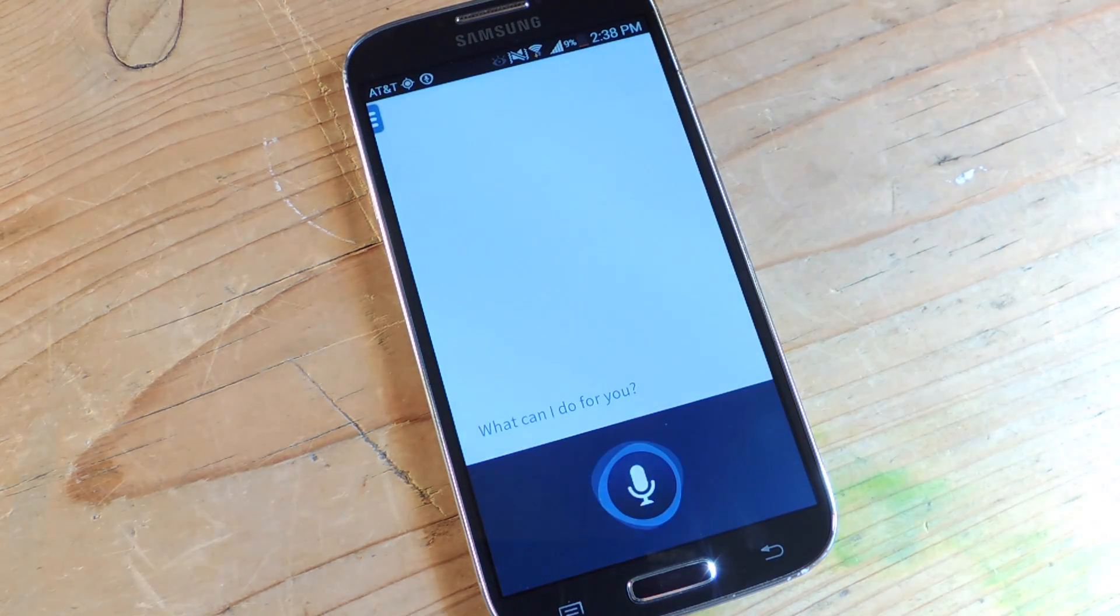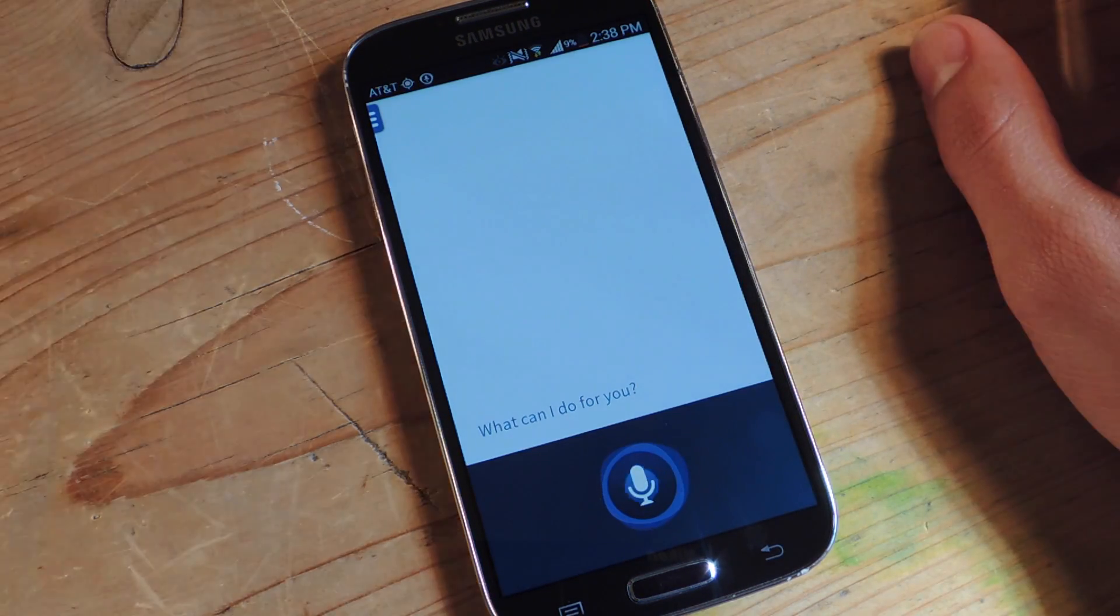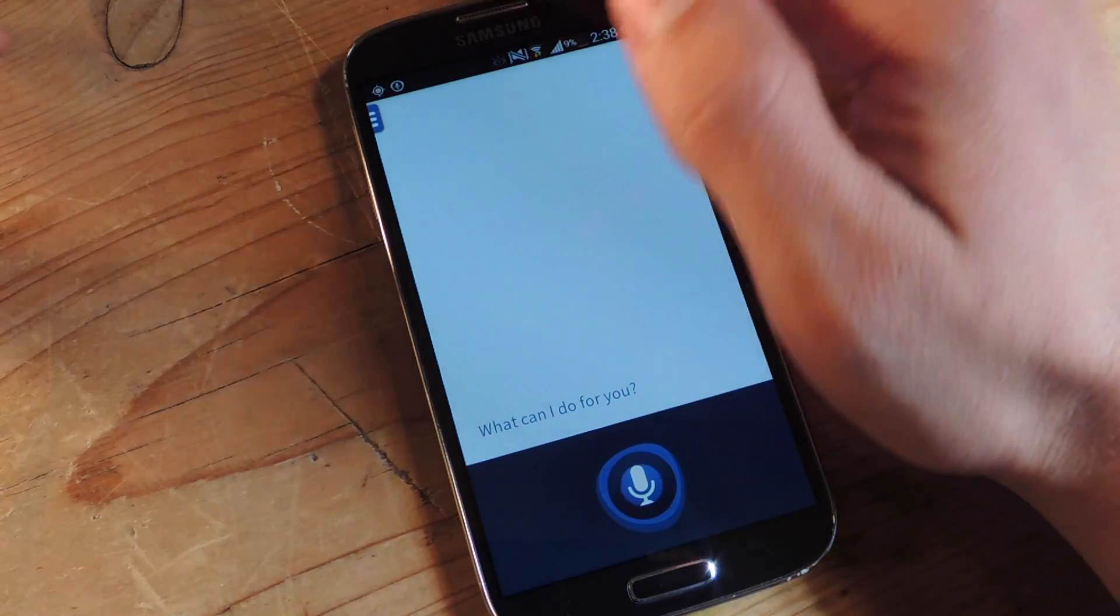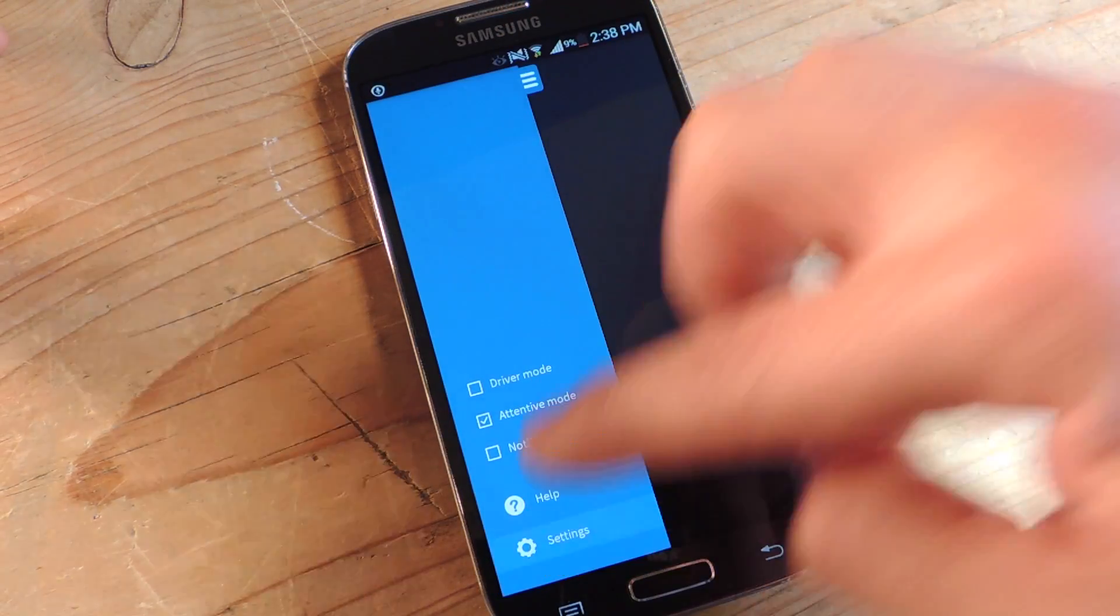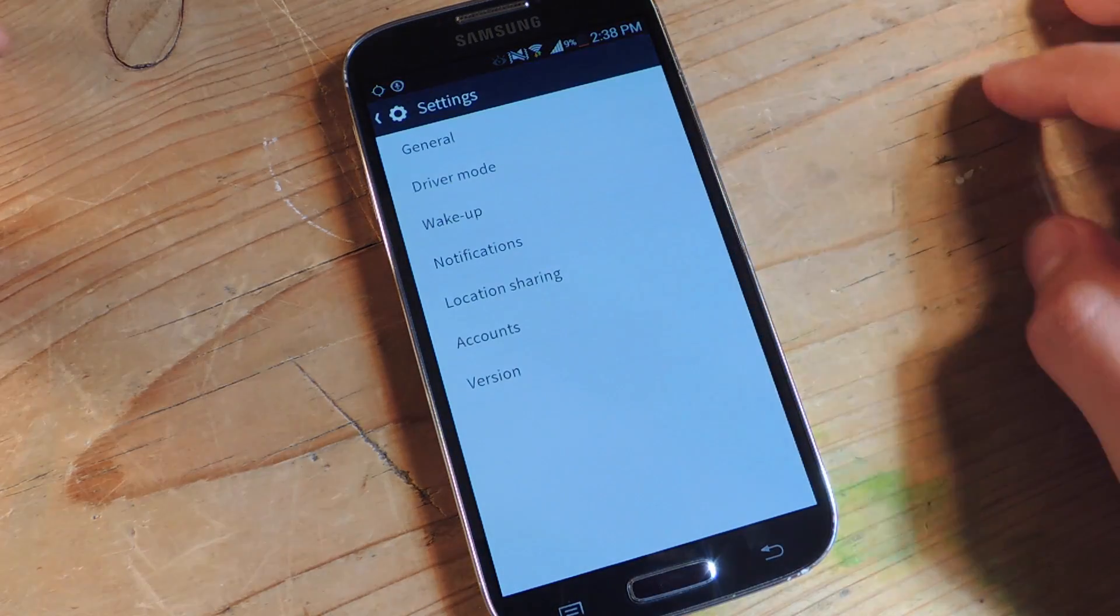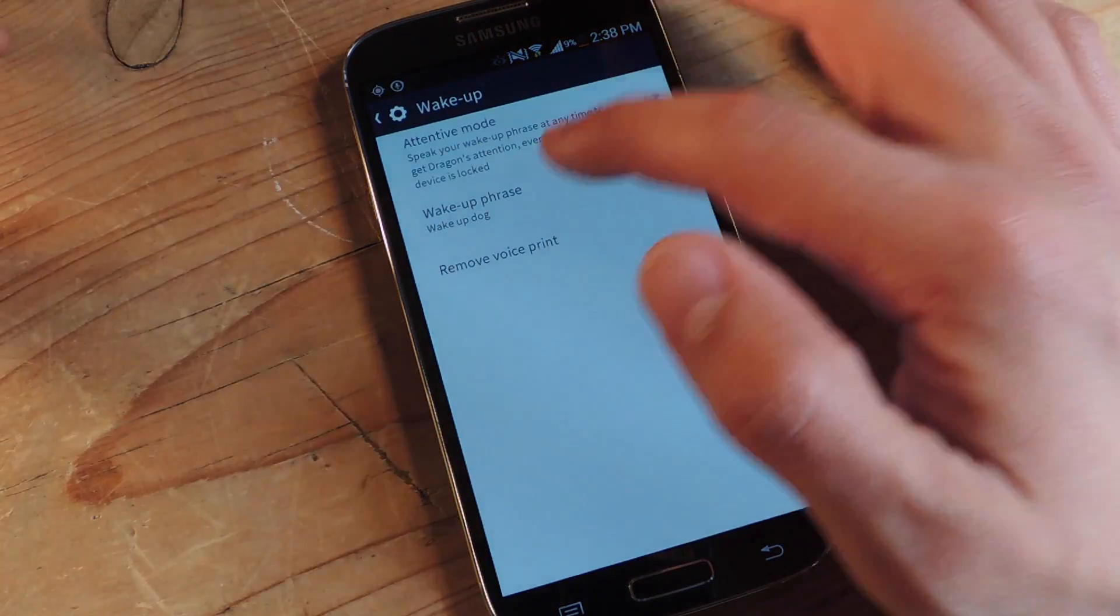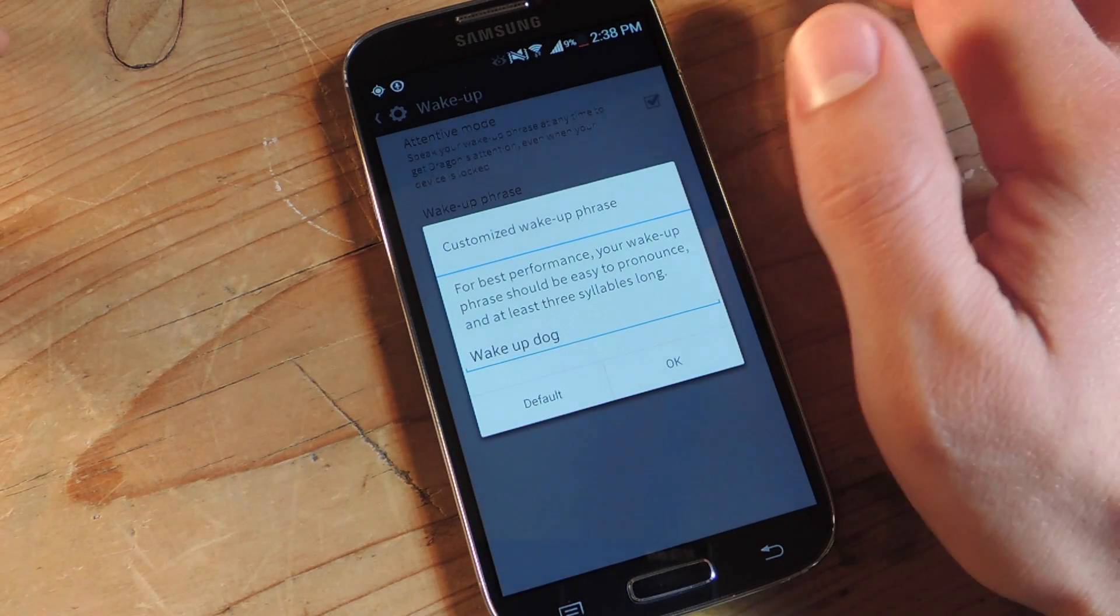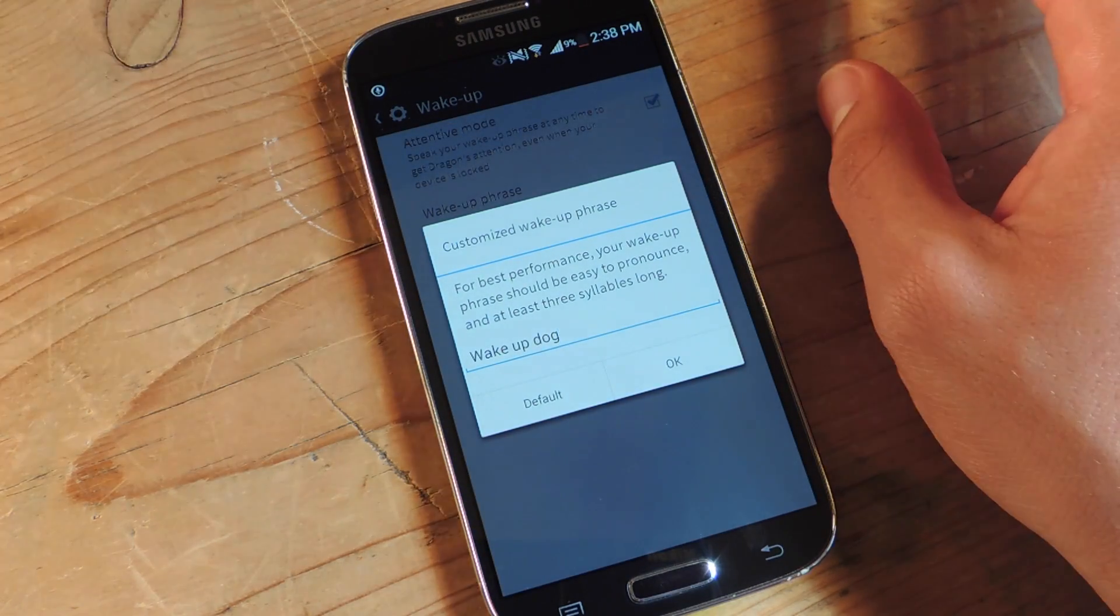Wake up, dog. Alright, so you see my wake up command was wake up dog, but you can actually change that. Go into the options right here and tap on settings. Tap on wake up. Wake up phrase. Now, you can change it to anything, preferably over three syllables.